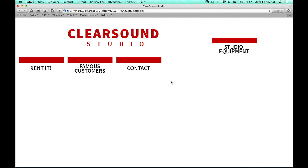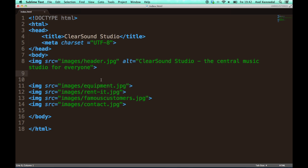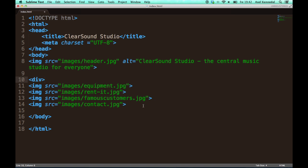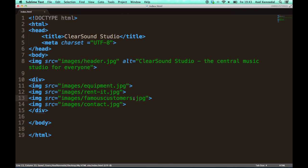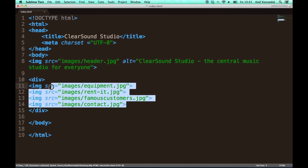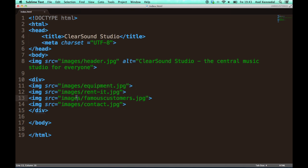But it is actually supposed to be in line with these. And what I have to do then is to create what is called a div tag. And that looks like this. A div tag creates like a box. So all of these will be contained within a box, meaning that they will stick together.